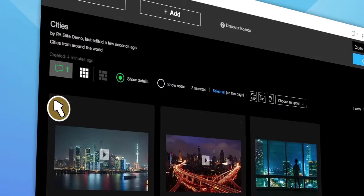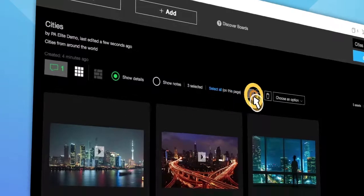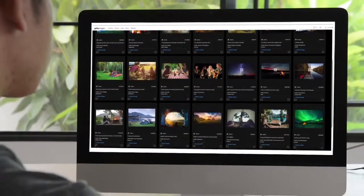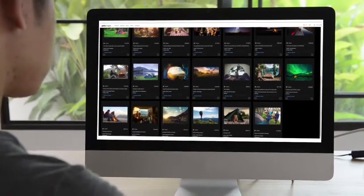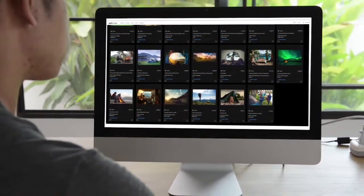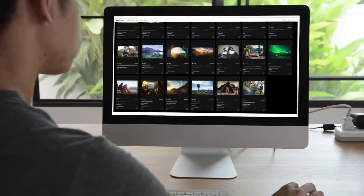Additionally, you have the ability to create a contact sheet by using the print feature. These are effective ways for teams to collaborate and make decisions, ensuring the best images are being used for your projects.